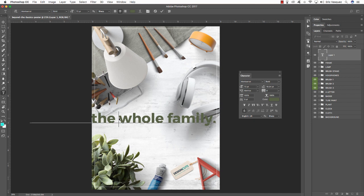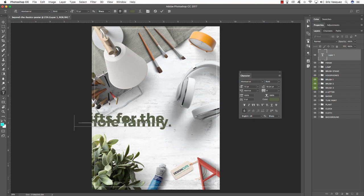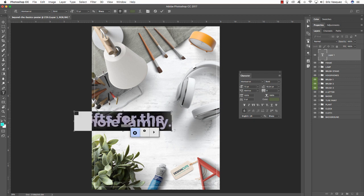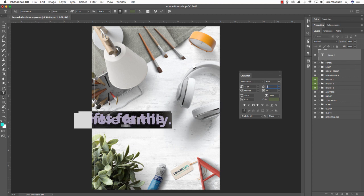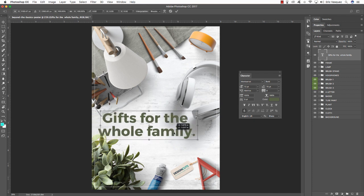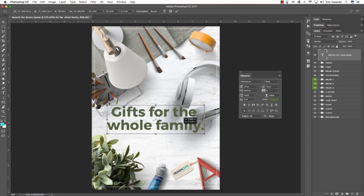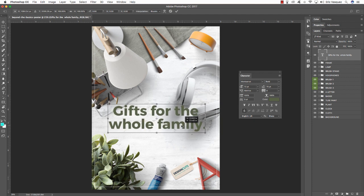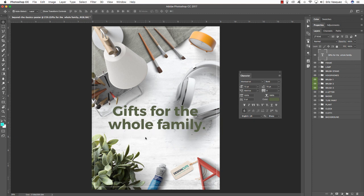Move your cursor between the words 'the' and 'whole', press Return to create a line break, then press Command A to select all and make sure the text is centered using the top toolbar. The lines are a little too close together, so in the Character panel change the line spacing to about 70. Press Command T to position the type in the middle. We want this nicely centered on the background area, so move this layer down with Command and left bracket until it's just above the background layer.